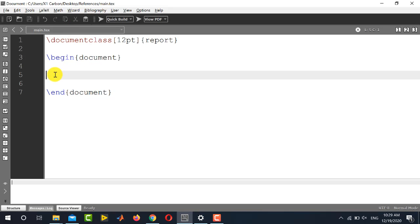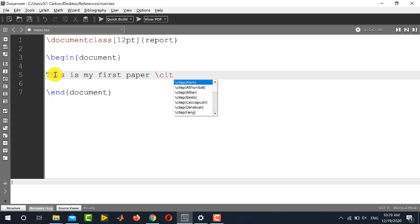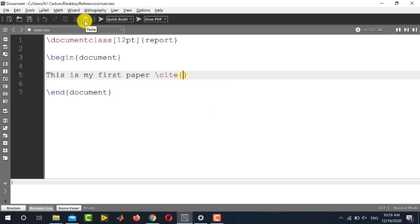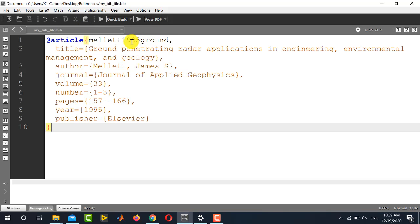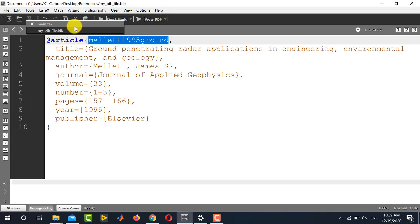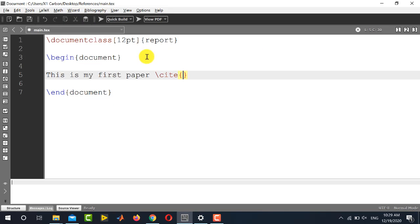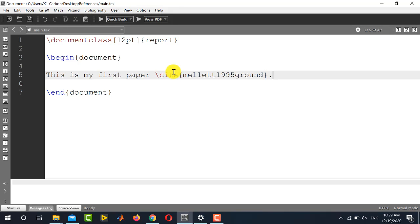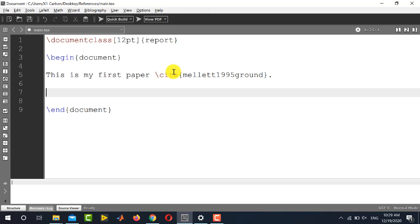Here I am going to cite that particular paper. So let us write this is my first paper. For citation you will use the command cite and inside the curly braces you will copy the name which is written over here. It is basically the identifier of each paper and this must be unique. Let us copy it and paste over here. So this we have cited. Now we need to use those bibliography style files and the bibliography database.